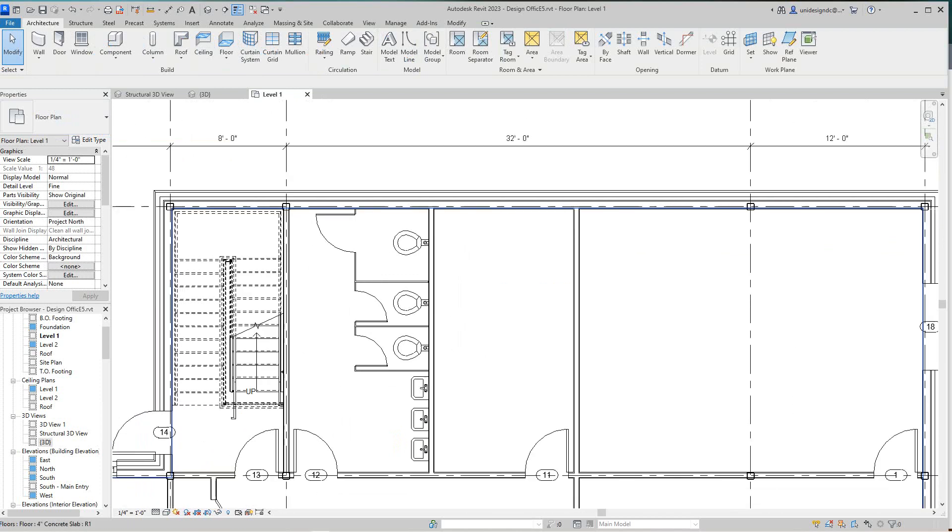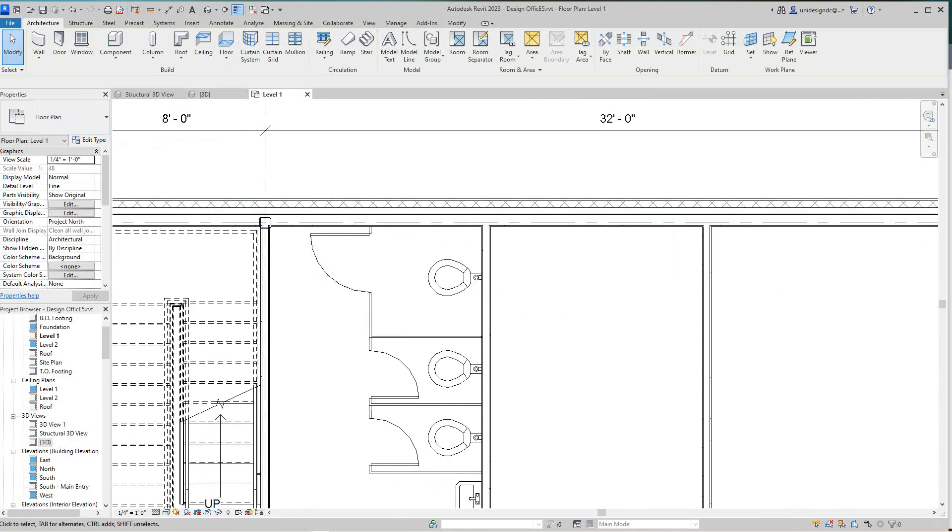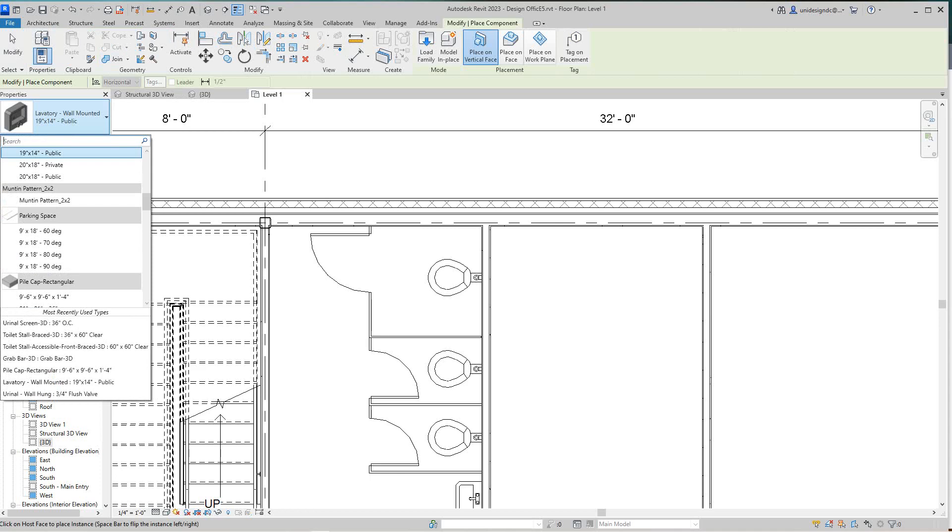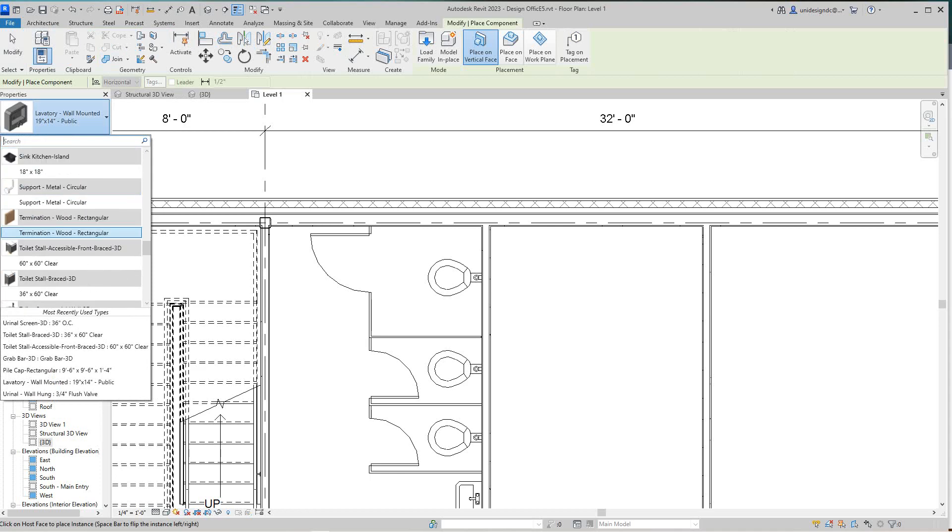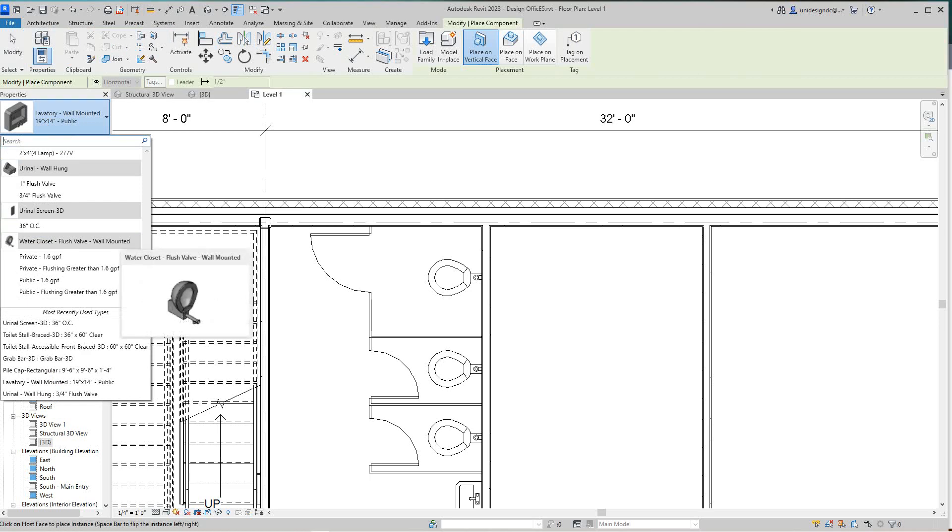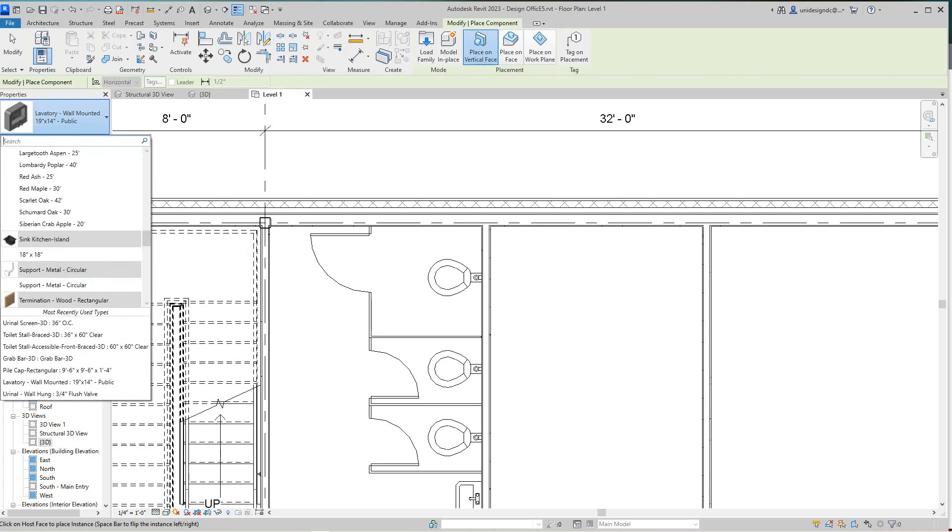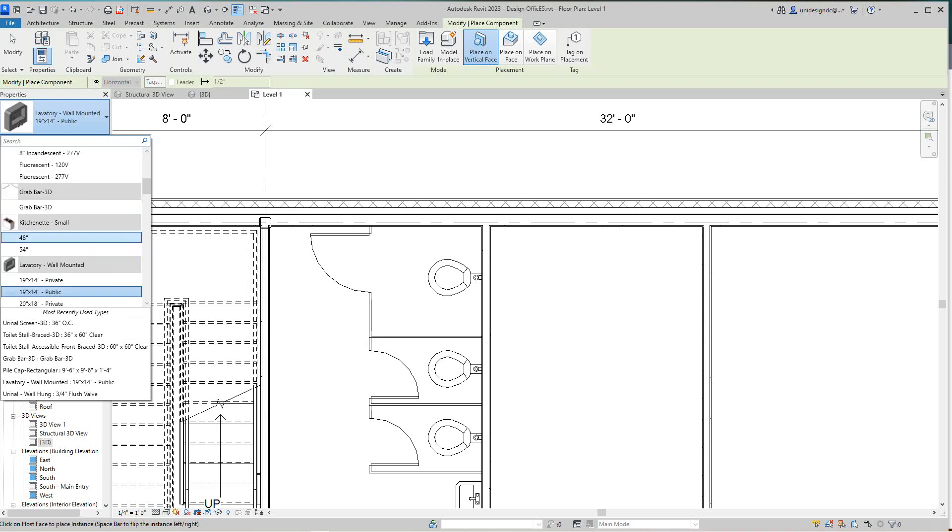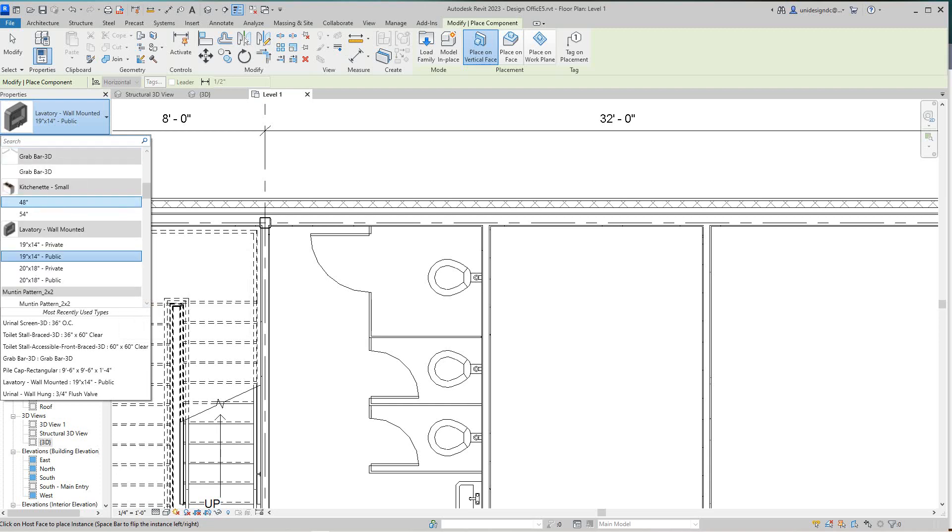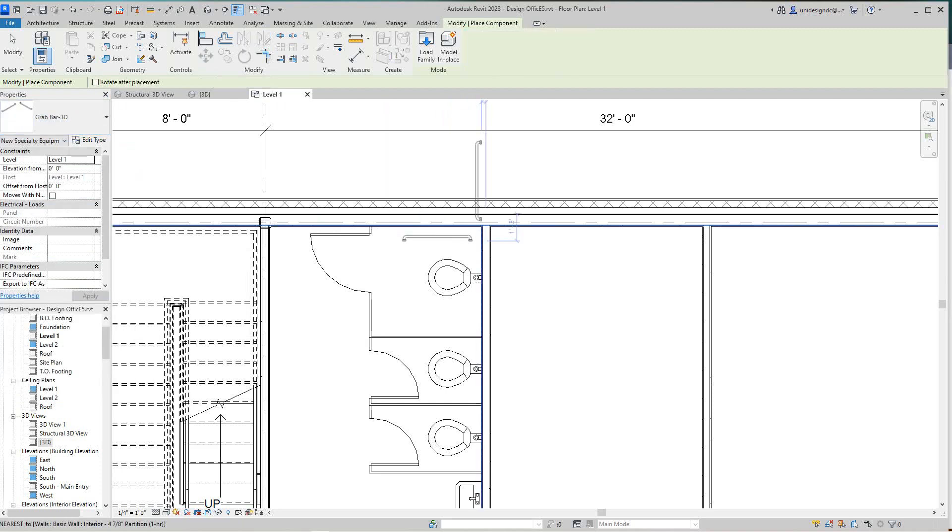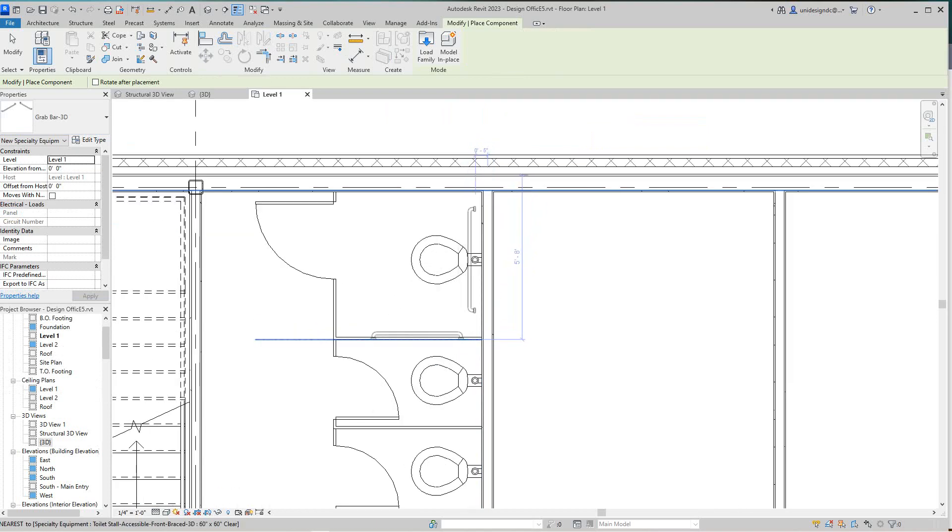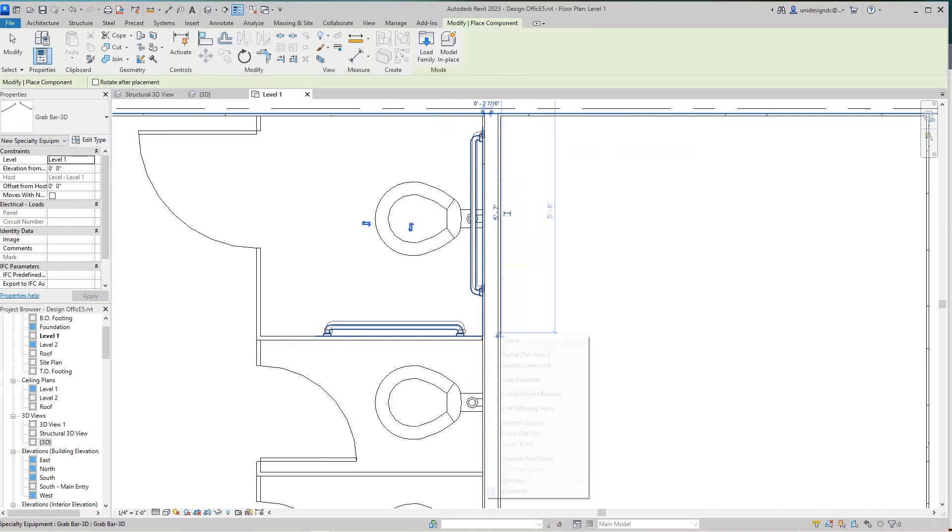Now on this side here, I want to place some grab bars. I'm going to go component and I have some here. Since I don't see it there, there they go right there. I think maybe I need to start using the search on this thing. These will go right here.